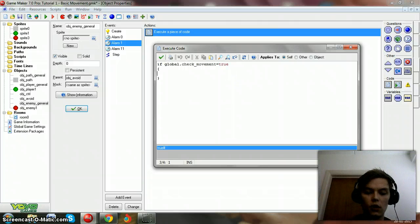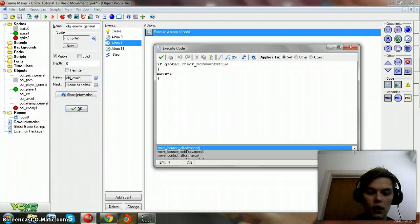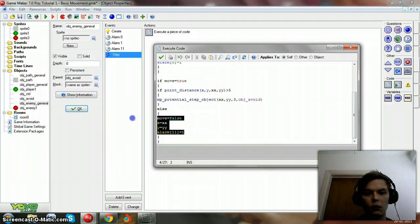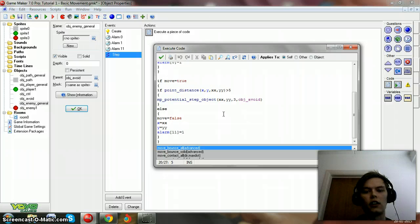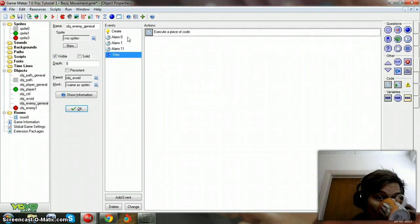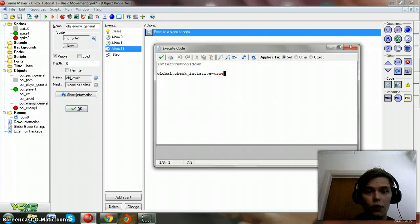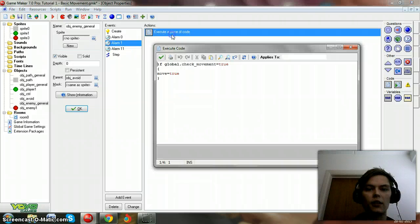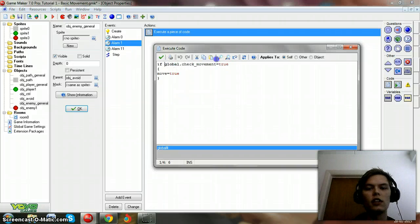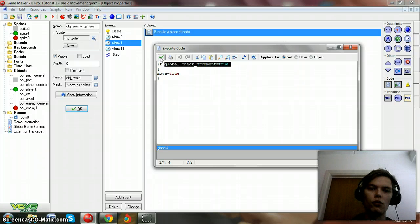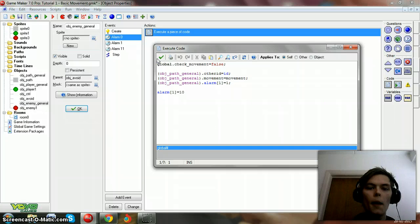Then we can set move to true. At that point, because we know the global variable has been checked, he will start moving. When he's done moving, like all the others, he'll end up in the right place he's supposed to go. He'll give the turn to the player again and set his initiative cooldown - that's pretty standard. This is initialized each time so we don't even have to reset it.